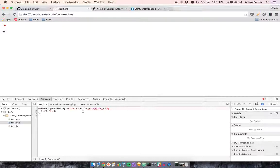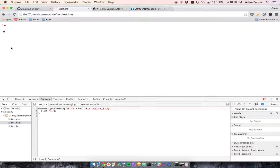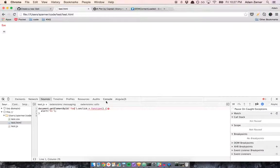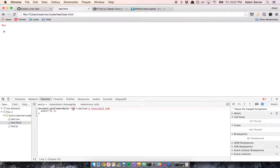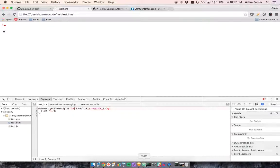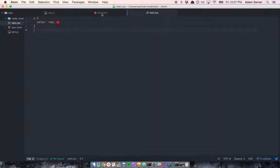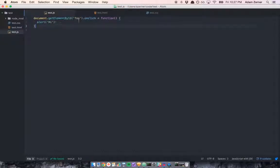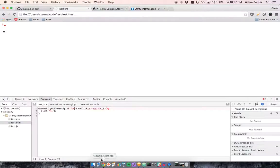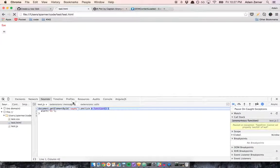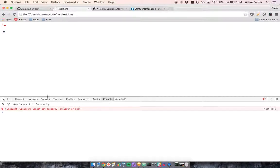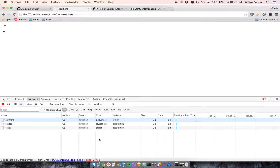I tried to set an onclick method to alert hi after this button is clicked. Document get element by ID. Why isn't this working? One thing actually I messed up - it's looking for foo when the button is actually named say hi. Let's fix that. Let's see if that fixes it. Trying to click. No, it still doesn't work. Why is that?